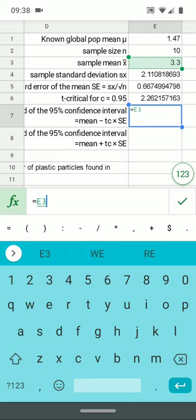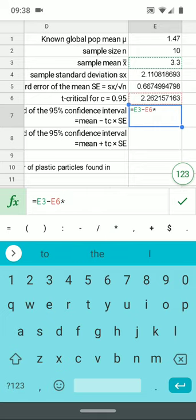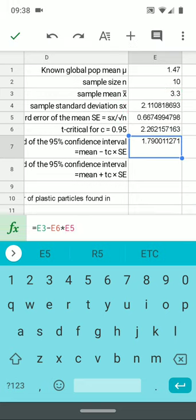That's up here. And I'm going to subtract the T critical times that's right here, the standard error there. Check. That's the lower bound for the 95% confidence interval. What that means is, for the Mariana Trench amphipods, I do not expect to see less than 1.79 plastic particles as a population mean for all the amphipods on the bottom.